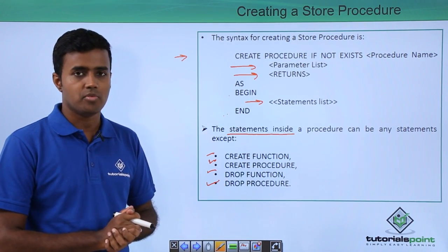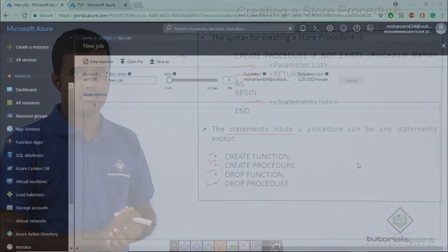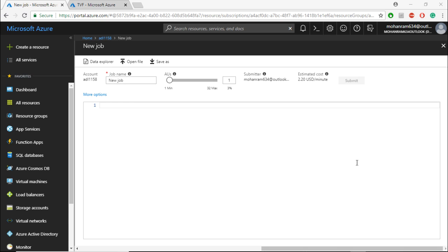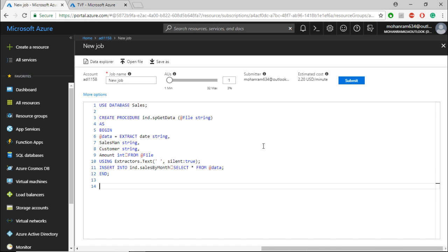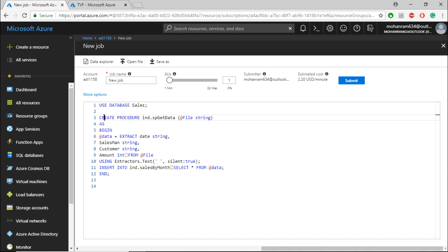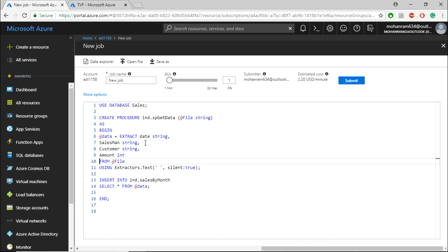We will look at a demo. To create a stored procedure, I already have the code written. I am executing in the context of the sales database. I am creating a procedure called spGetData, which takes in a string. This string passes in the location of a particular file within the data lake store.